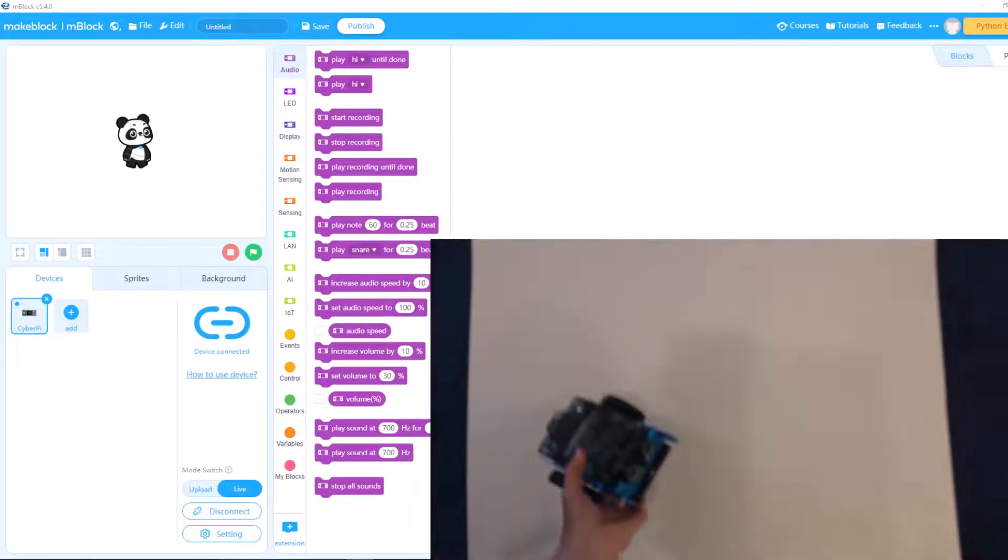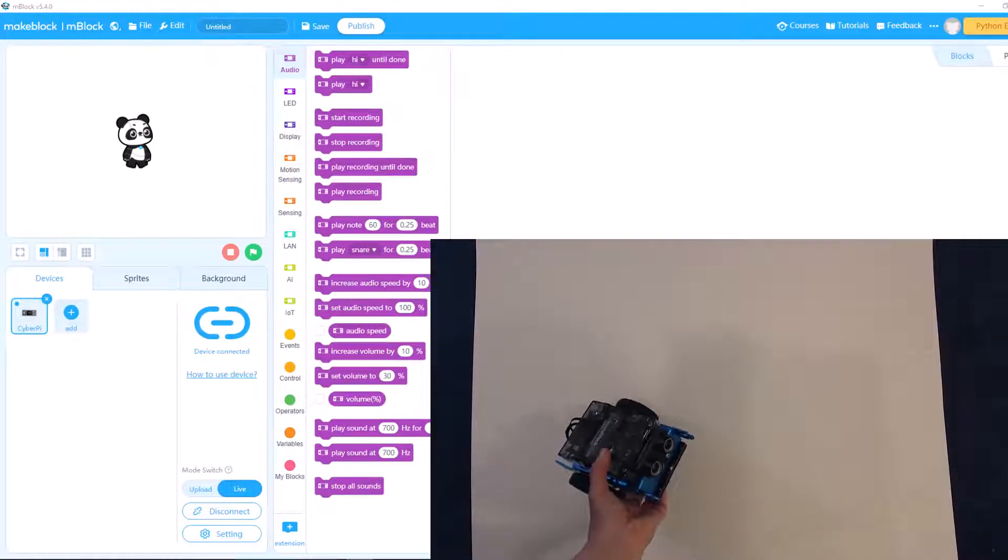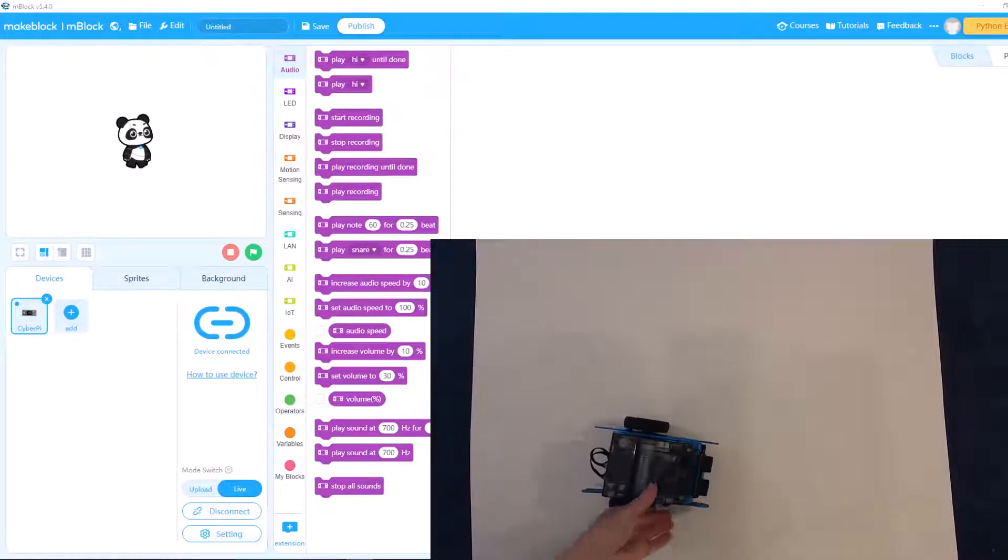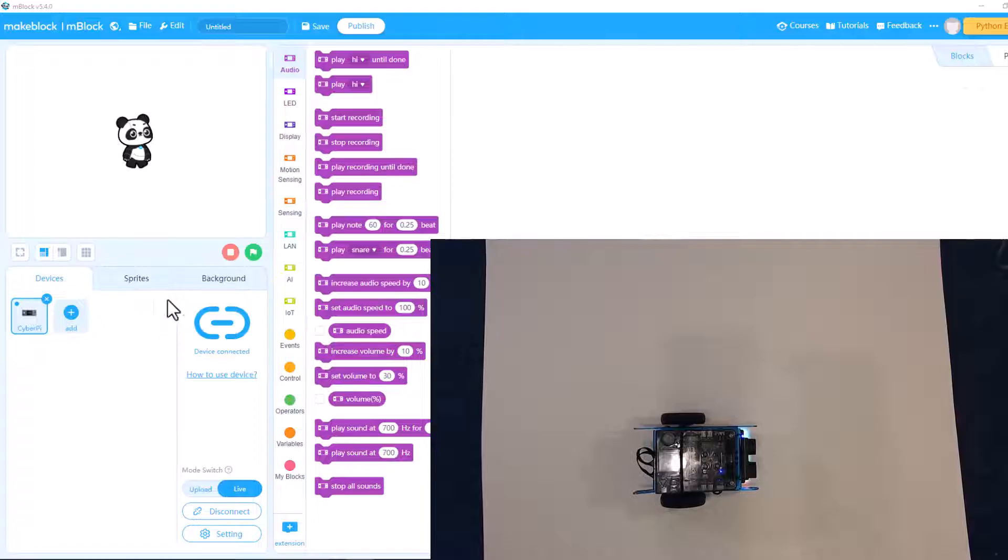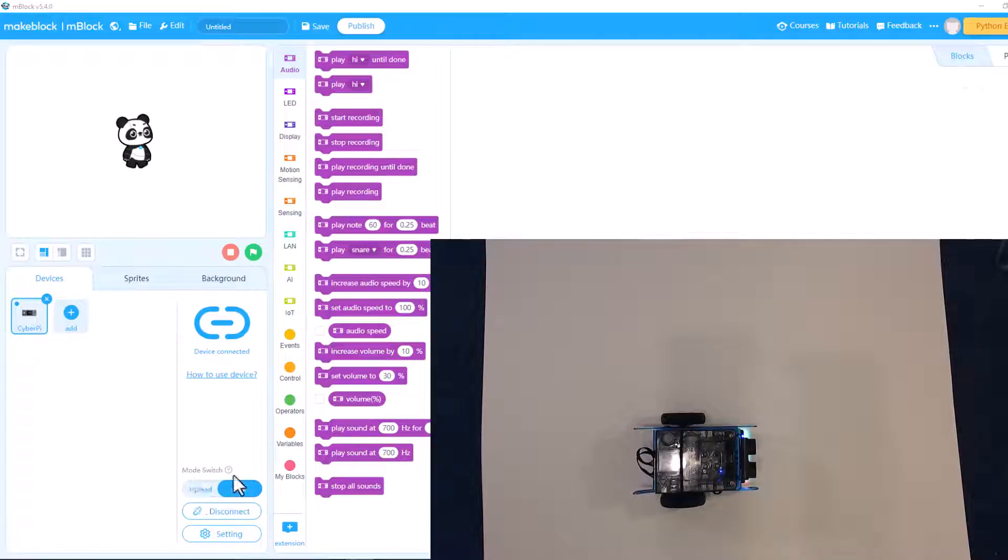You program it with block programming just like you do in Scratch. So if you know how to do Scratch, it'll be easy for you. I'm going to skip all the how to connect and disconnect and upload and all that stuff today. We're going to be programming in live.